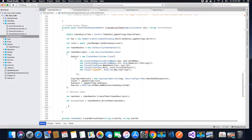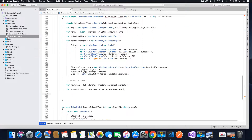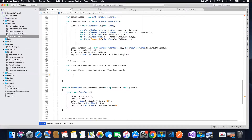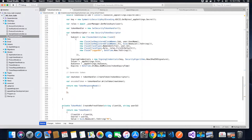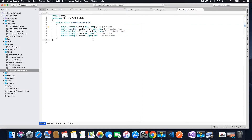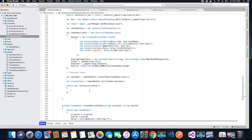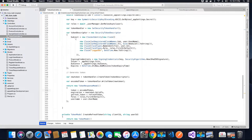Since we are returning a TokenResponseModel, we need to create a return object of that type. We return a new TokenResponseModel object which will contain the values for all properties: the Token property, the ExpirationTime property, the RefreshToken value, the Roles value, and the UserName.